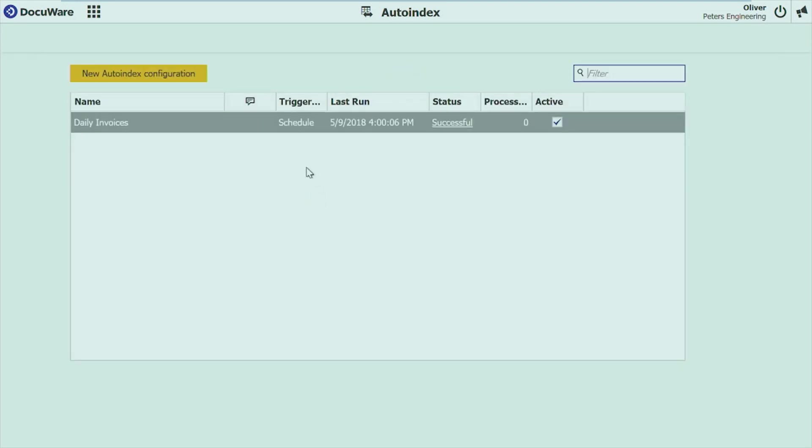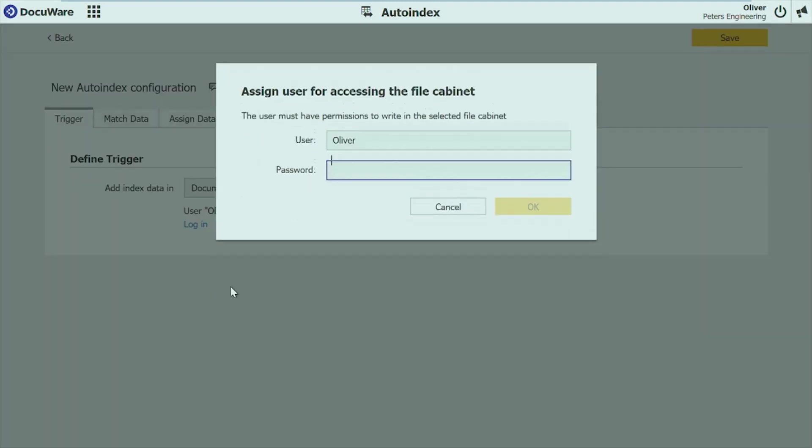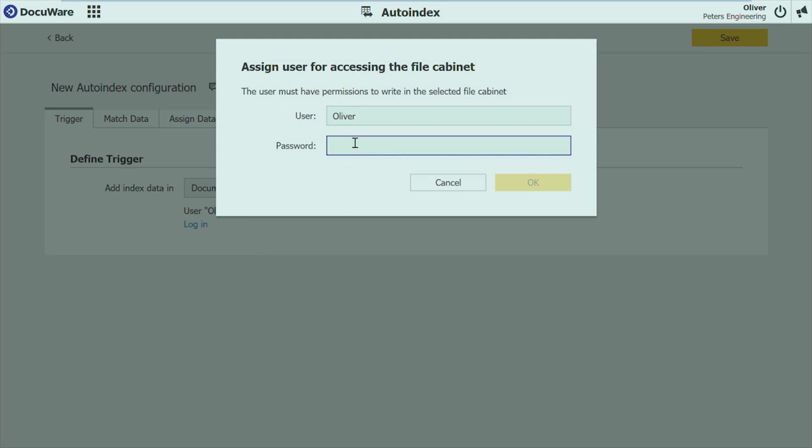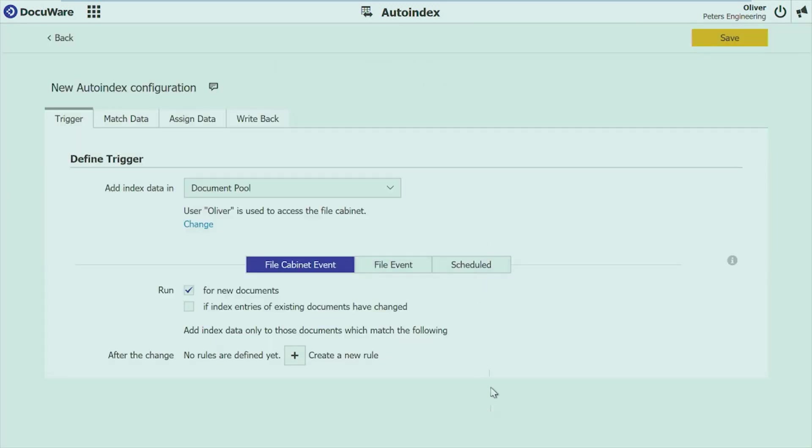Then the next bigger topic is auto-index. Most of you know that auto-index is one of the most used tools that we have in DocuWare to get information to a document. Again, here you get an overview. I want to create a new configuration. I'm asked for credentials so that the system knows what I'm allowed to access. First, I'm starting with defining where the document, where the auto-index job should run in. So the file cabinet, it's here in my document pool.